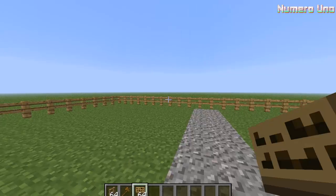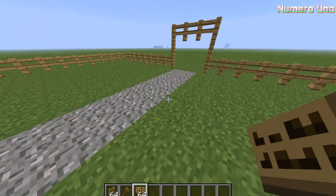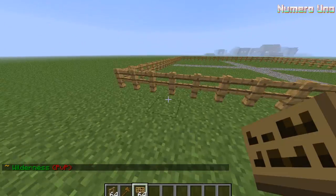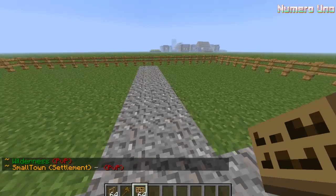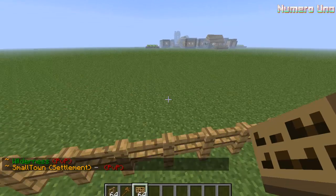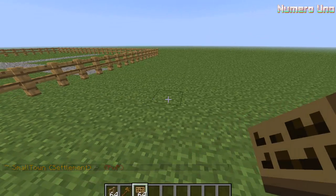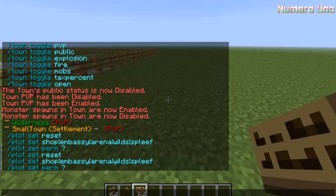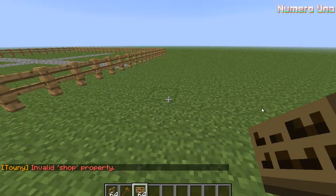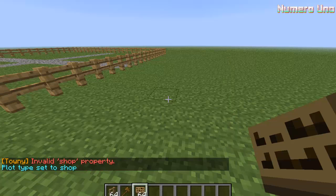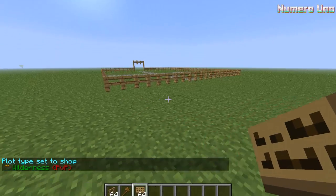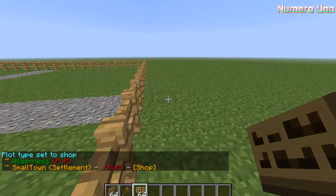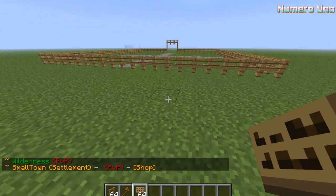Now we're going to change the plot types. Alright, let's go out here and set up a plot. If you type in slash plot set and hit enter, it will bring up things you can do. You can set up the plot to be a shop, an embassy, arena, wild, or a spleef. Let's set this to be a shop plot. Slash plot set shop. There we go. Now no one can claim that - it's only to be a shop plot. That's pretty much what that means. Basically that's it for the basics.